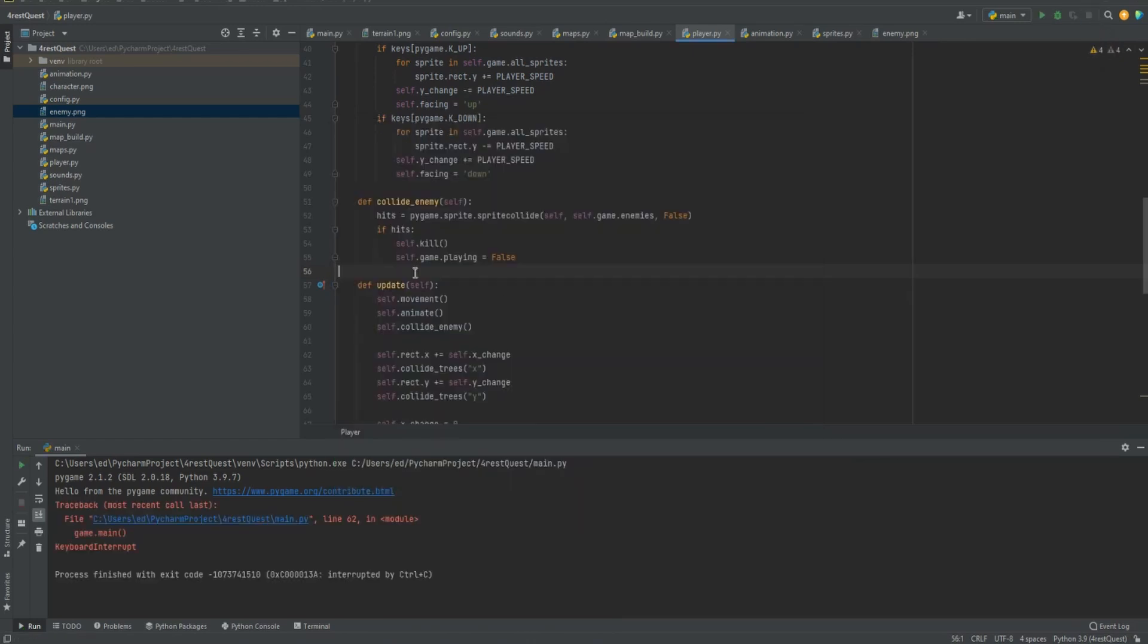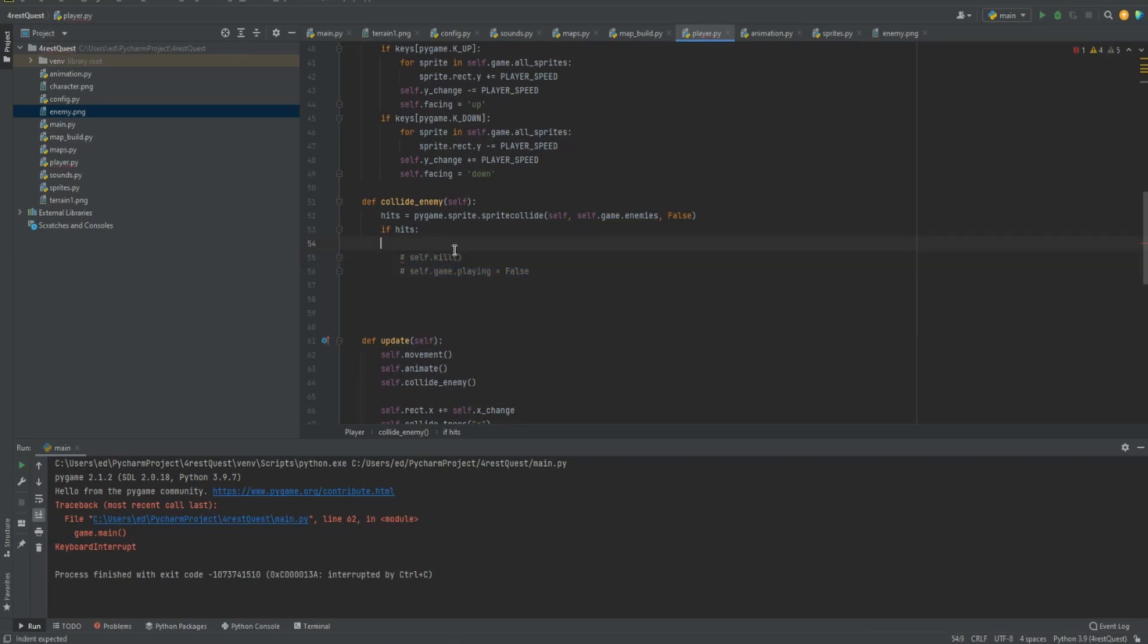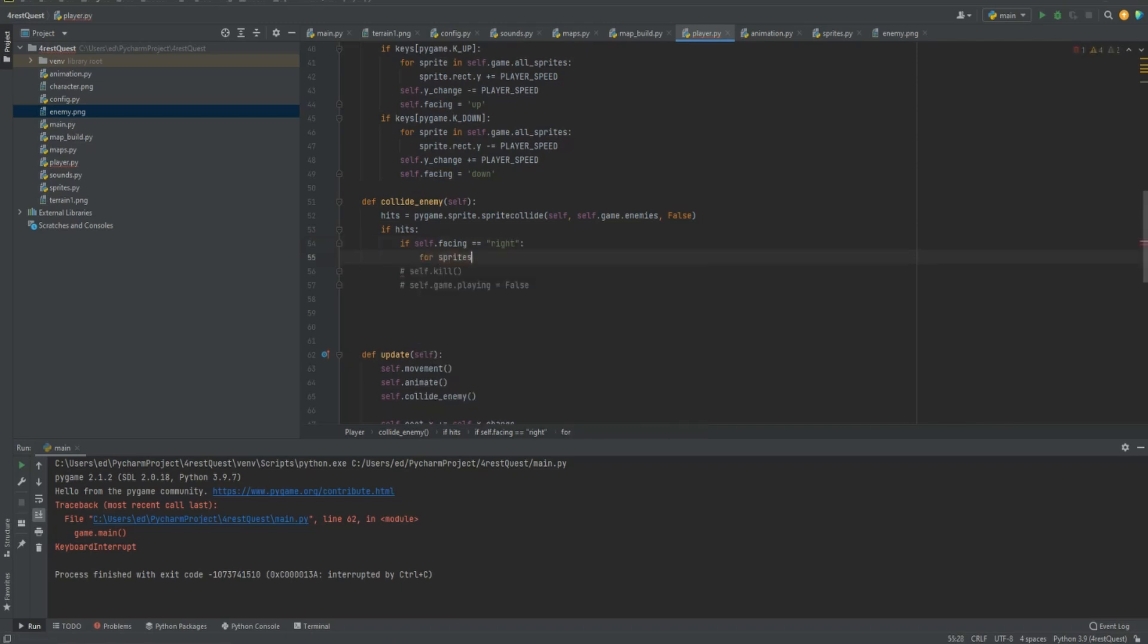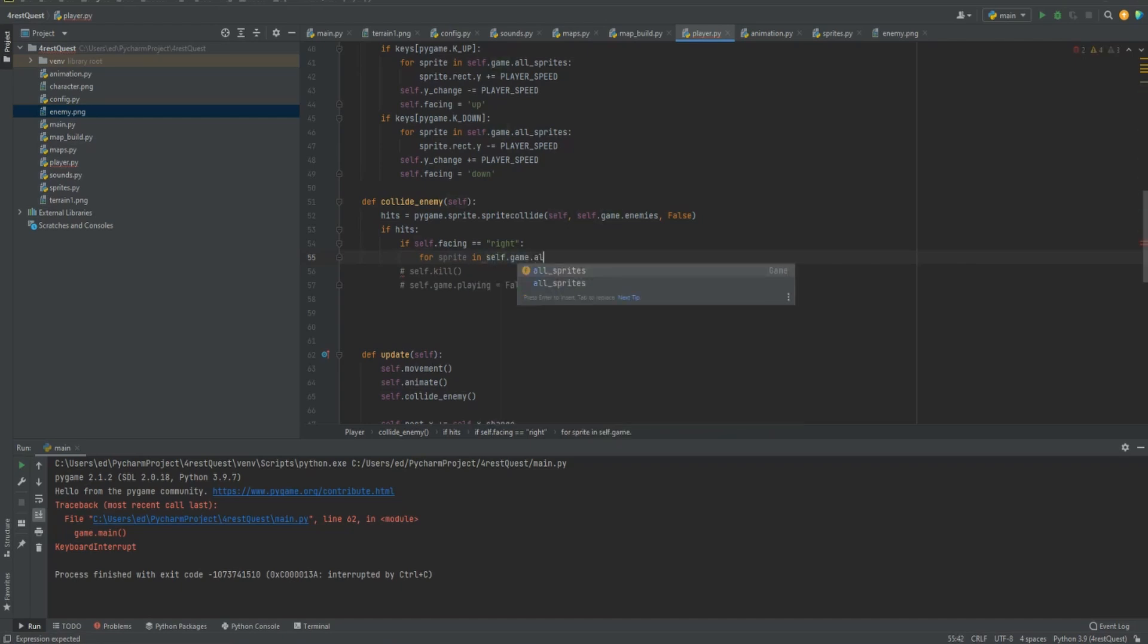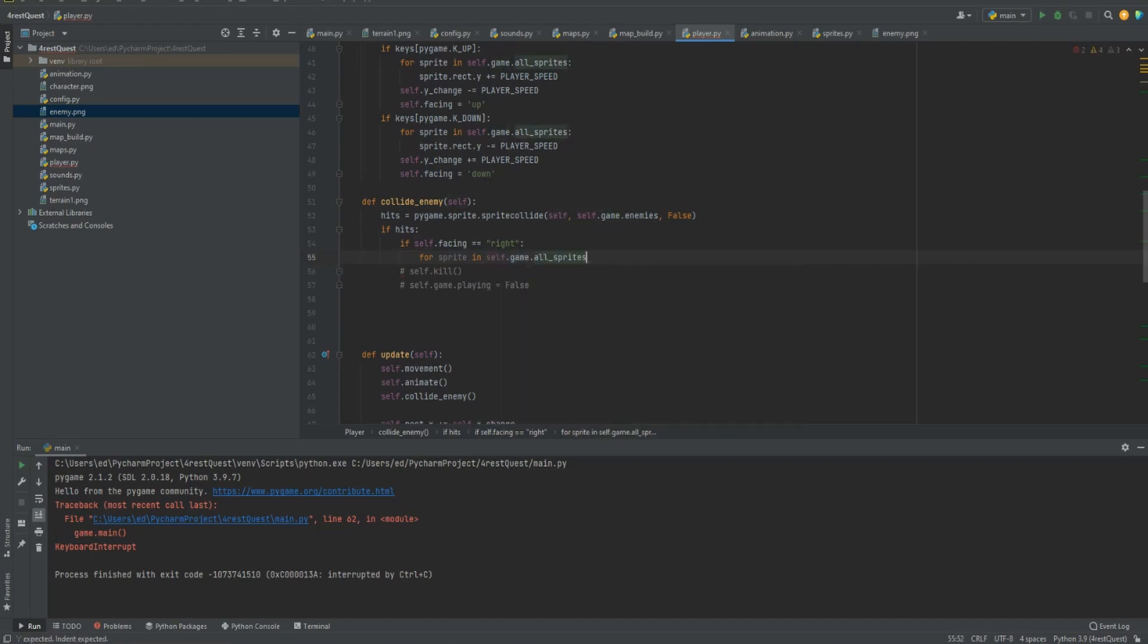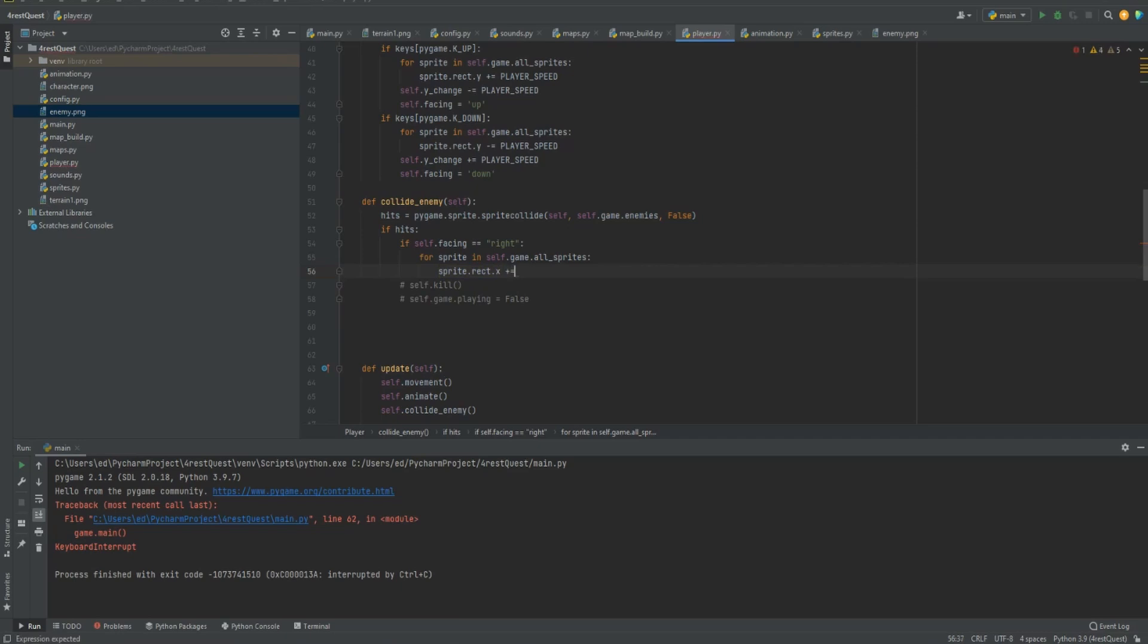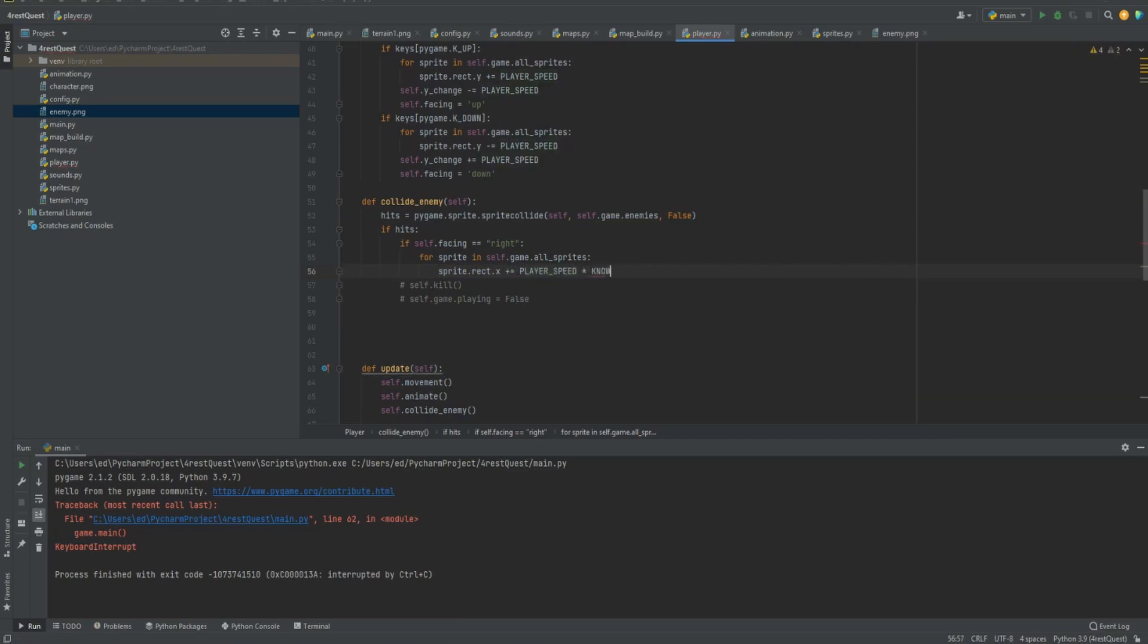So for now, let's make it where it knocks us back when we hit it. So for now, we'll comment these out. If you highlight over them and hit control forward slash it will comment it out so it doesn't activate this code. We'll leave it in there and come back to it later. So for now, we're going to do if self facing double equals right then for sprite in self game allsprites we'll do sprite rect x plus equals player speed times knock distance.